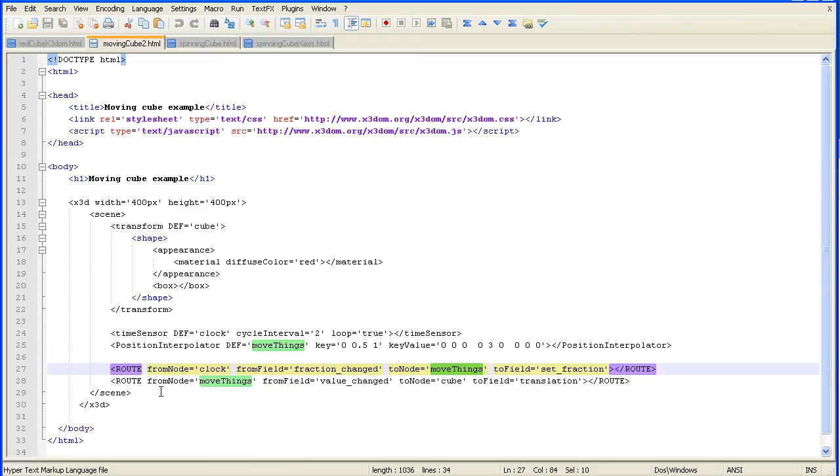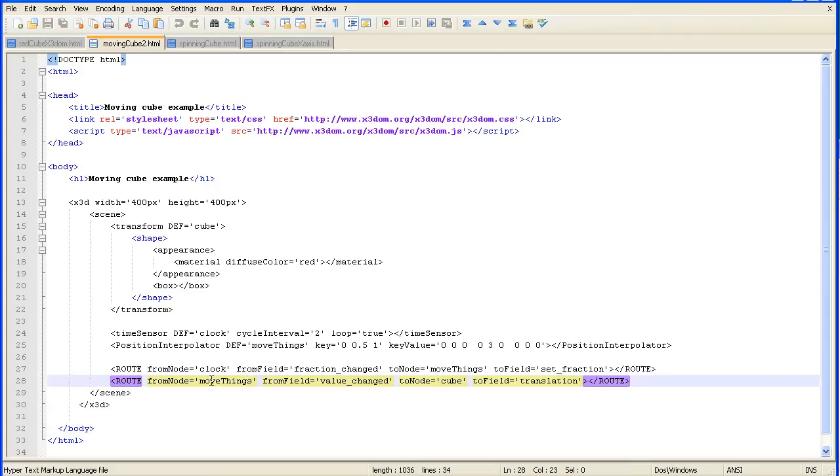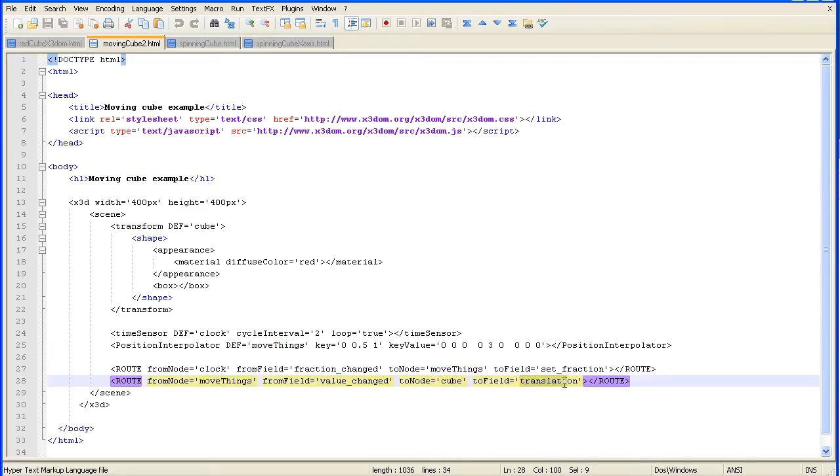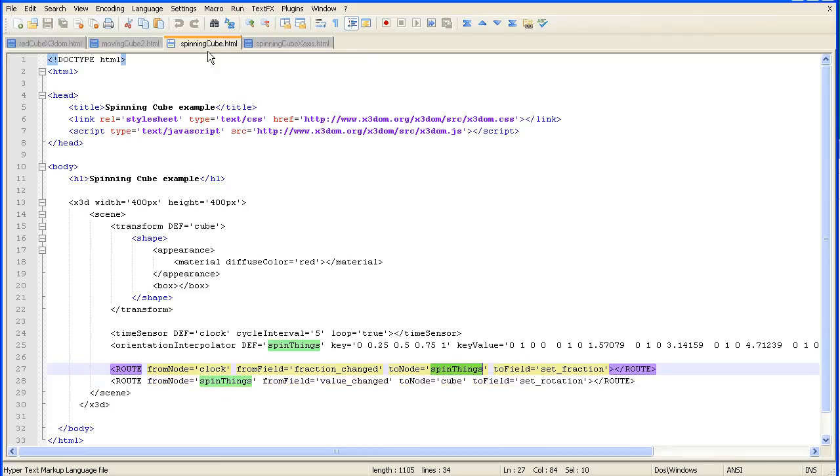In the route that links the interpolator to the shape that we're going to animate, the to field in the position interpolator is translation, and in the spinning cube, it's set rotation.